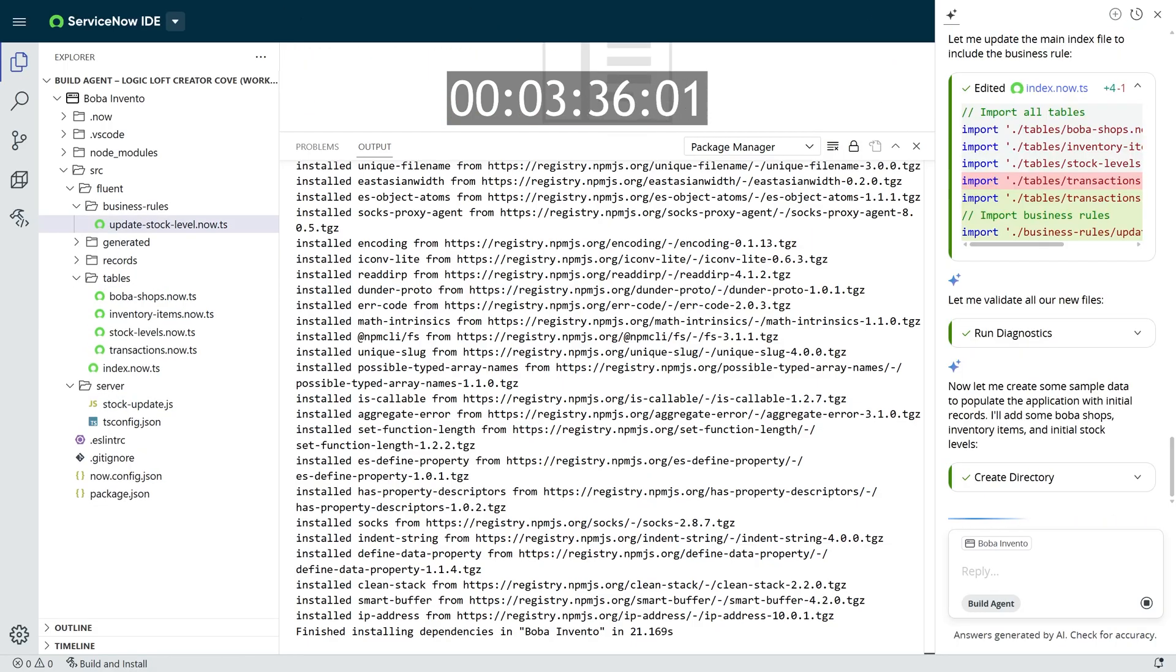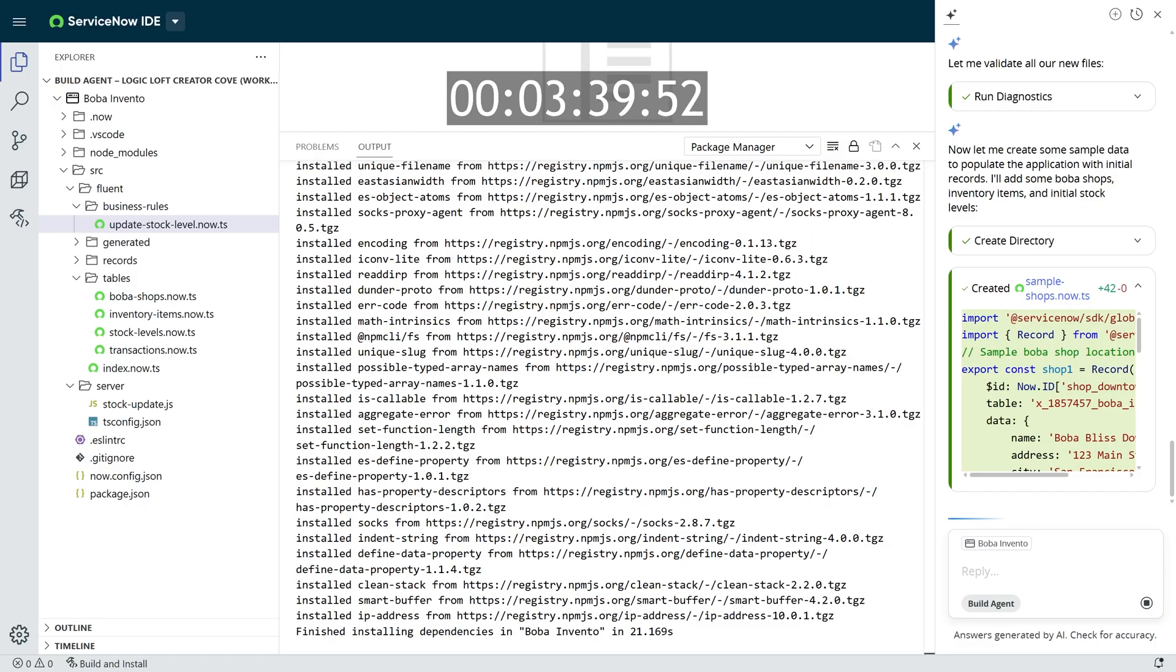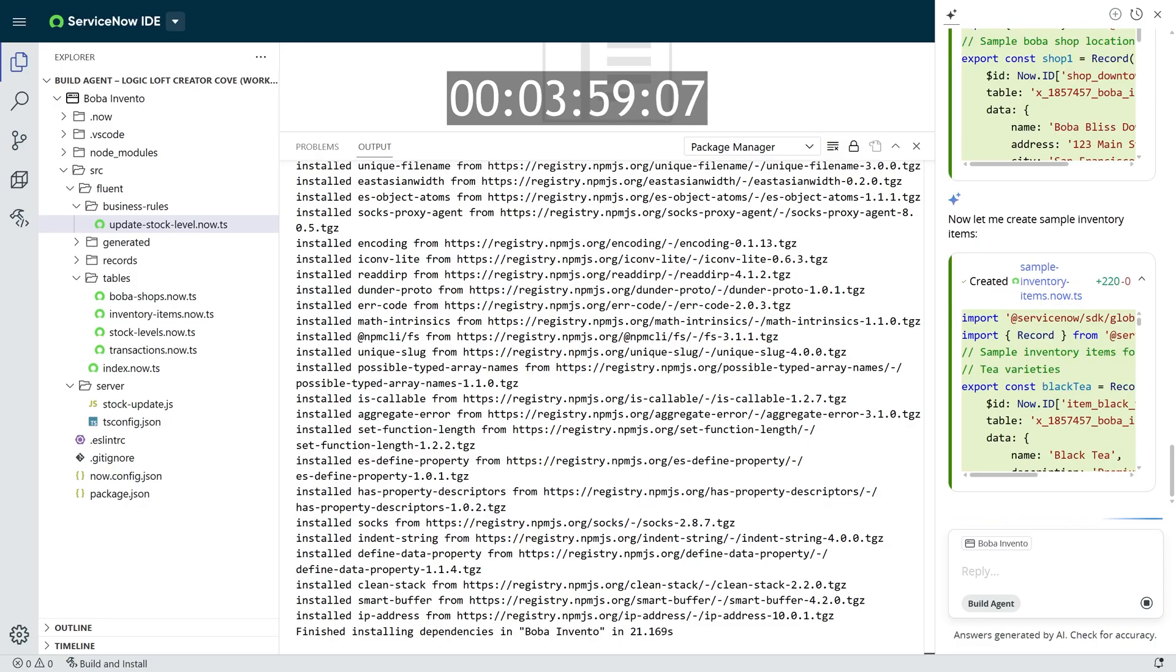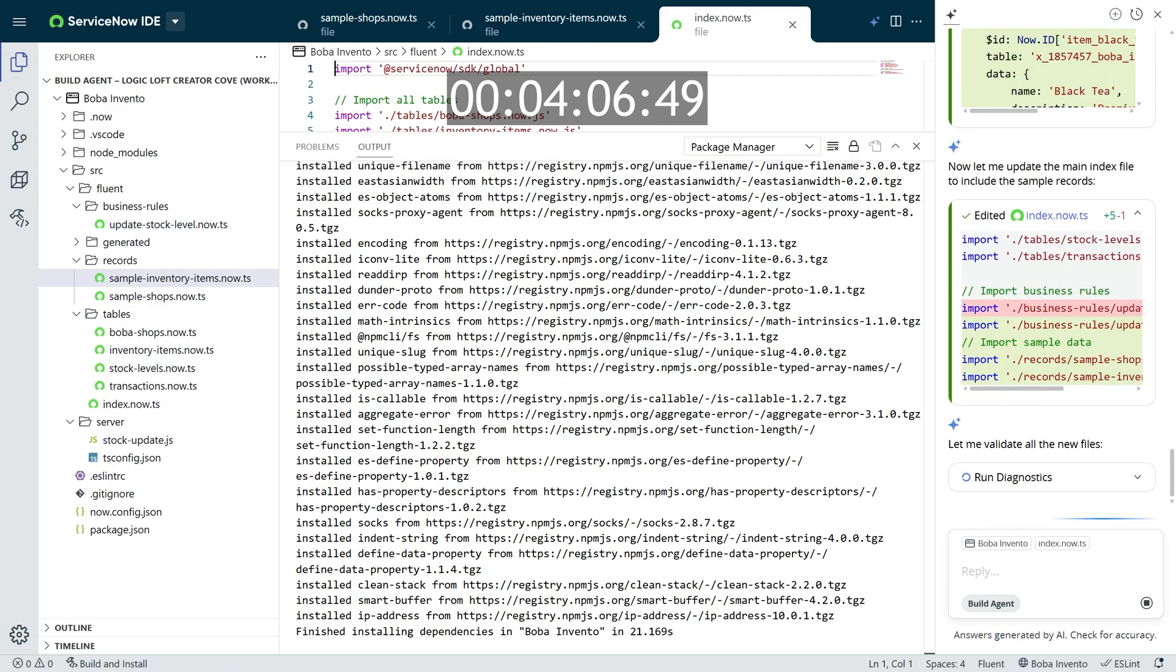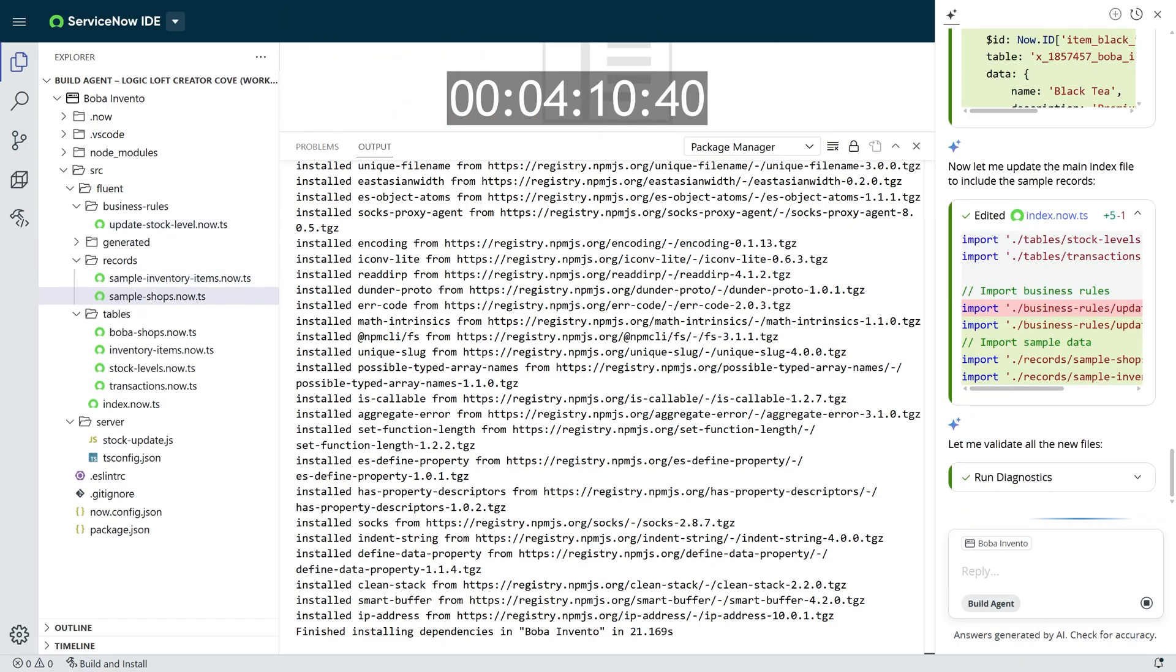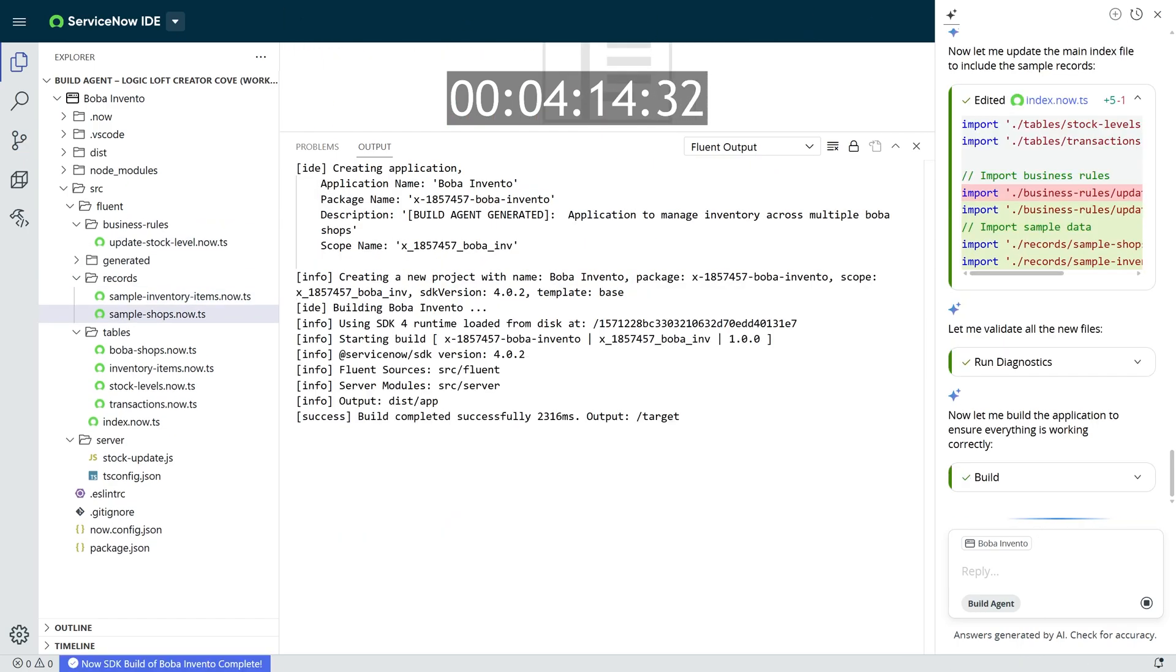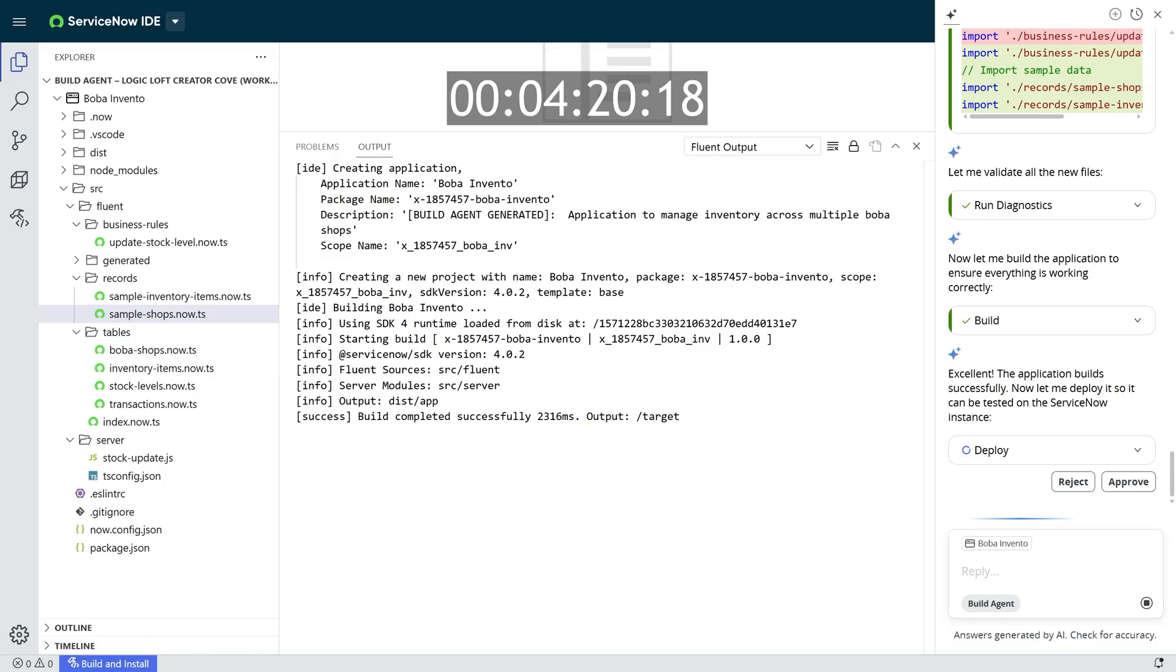It tests itself, and it makes sure that it's something that can actually launch on your ServiceNow instance. When it finally finishes and is ready for it to be launched into your ServiceNow instance, it will ask you to deploy, and you can press approve.